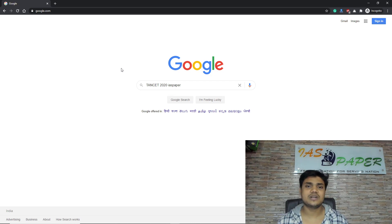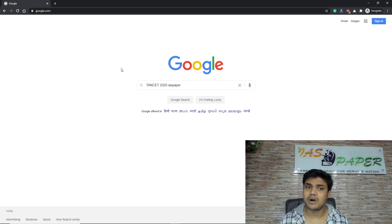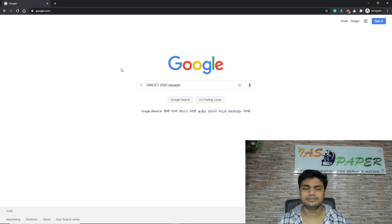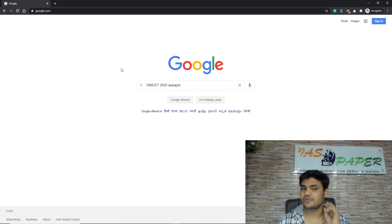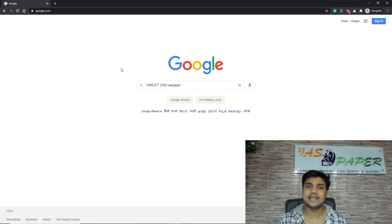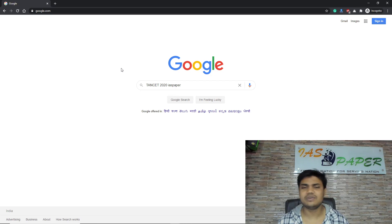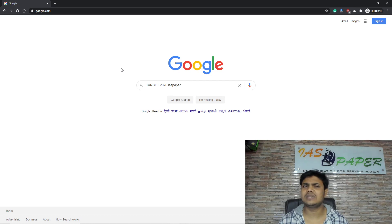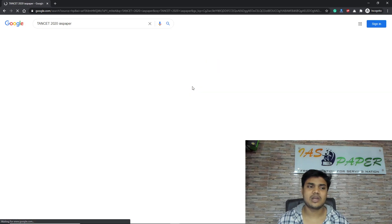Before that, I request you to make sure you are subscribing to this channel. To find the information, open your browser and go to google.com. Search for 'TANCET 2020' and add the important keyword 'IAS paper'. IAS paper is an exclusive website where you will get everything related to TANCET.